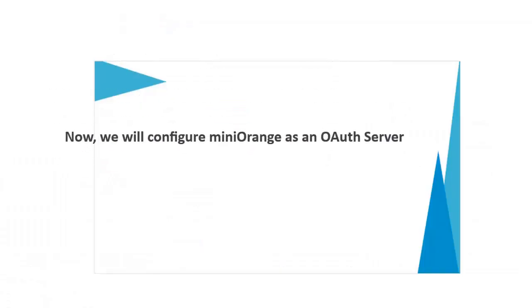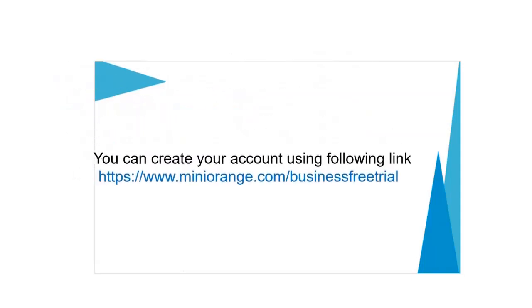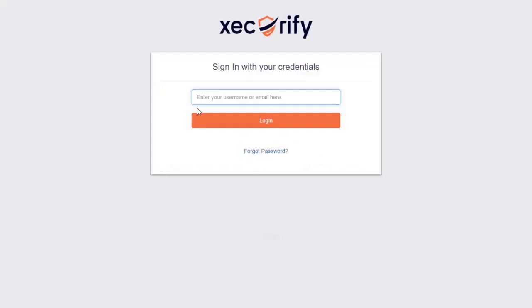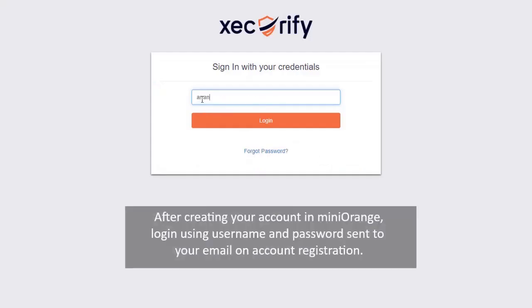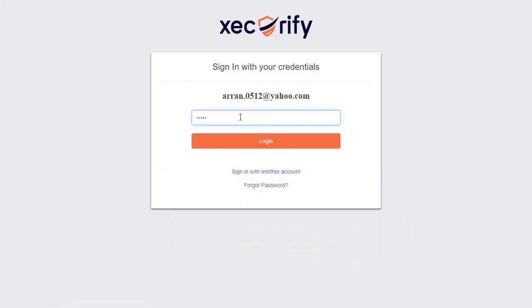Now, we will configure Minirange as an OAuth server. You can create your account using following link. After creating your account in Minirange, log in using username and password sent to your email on account registration.